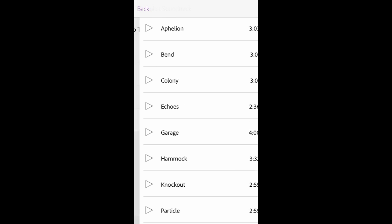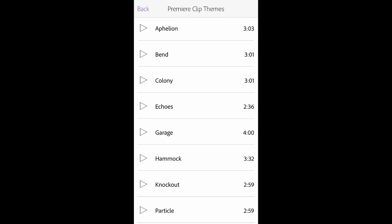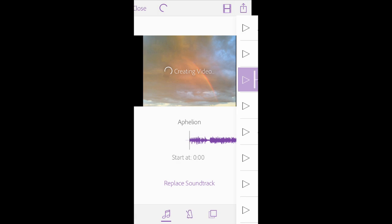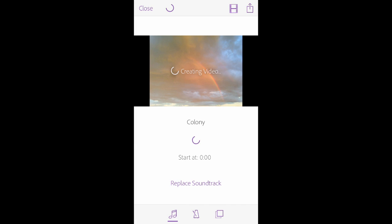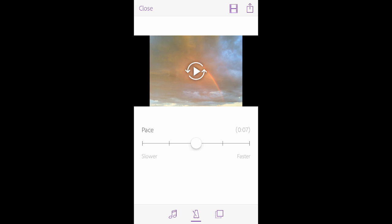Choose a soundtrack from your iTunes library or from a selection of royalty-free Premiere Clip themes and select the pace. Clip artfully sets your images to the beat of the music.